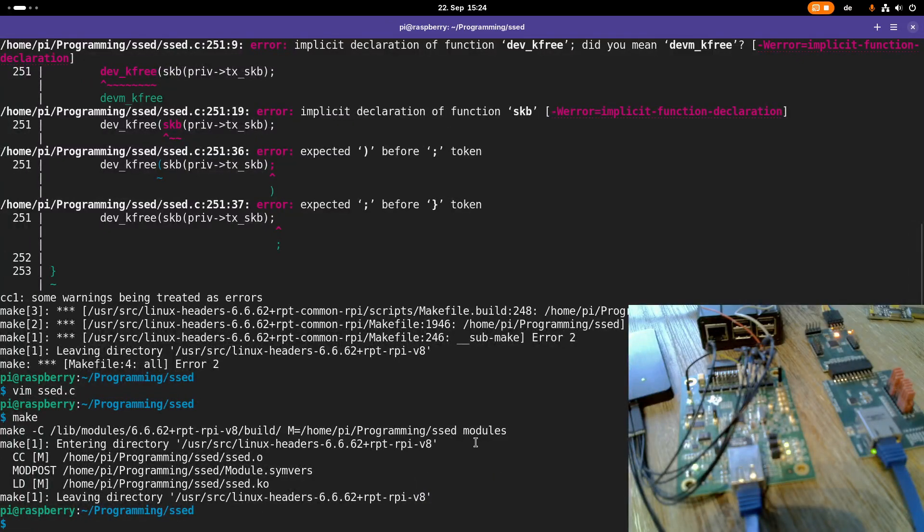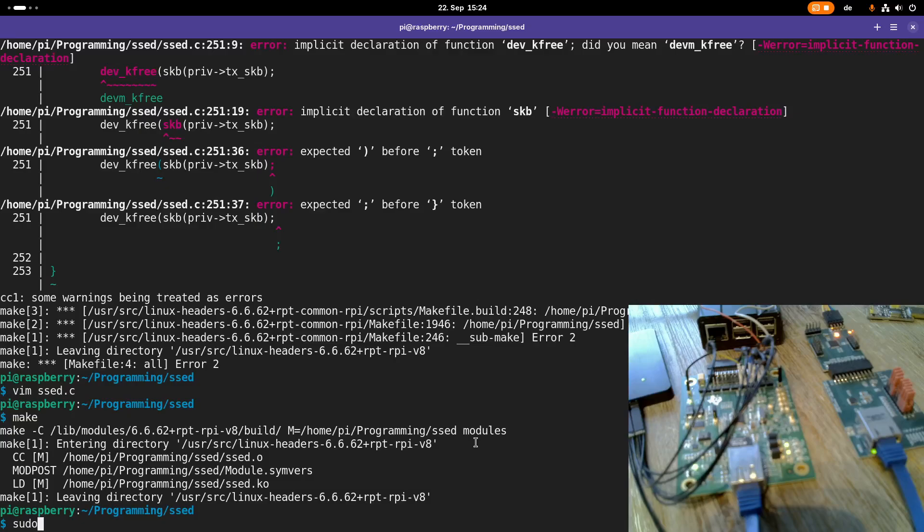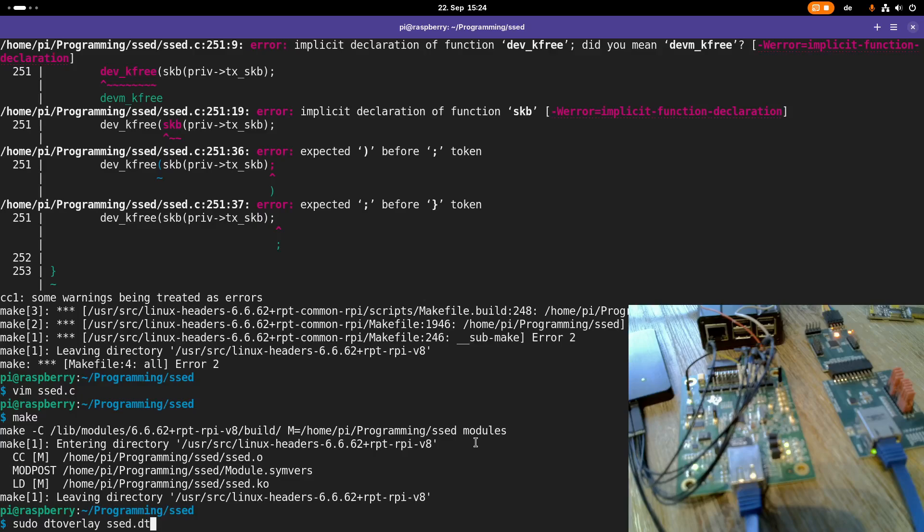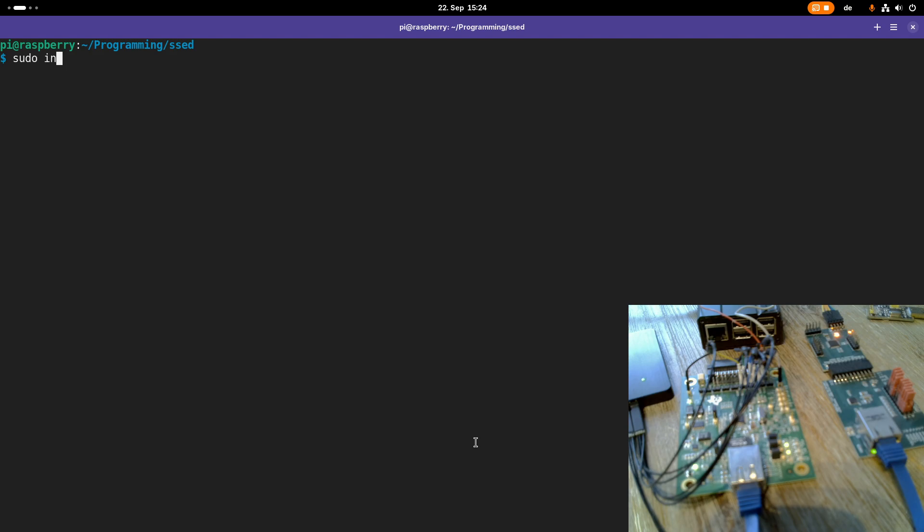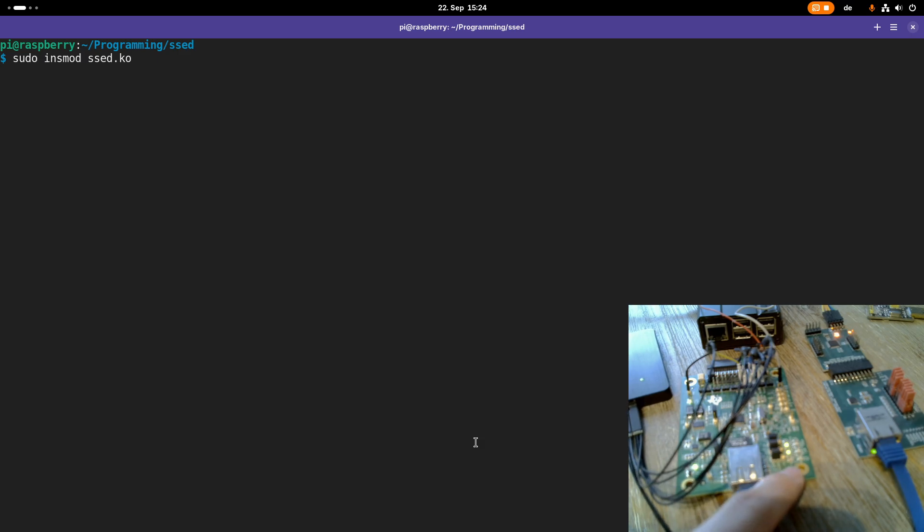Okay, now everything compiled successfully. So what I can do is load the device tree overlay to add the setDevice, and then I can insert my driver. And now watch out for the link activity LED here.